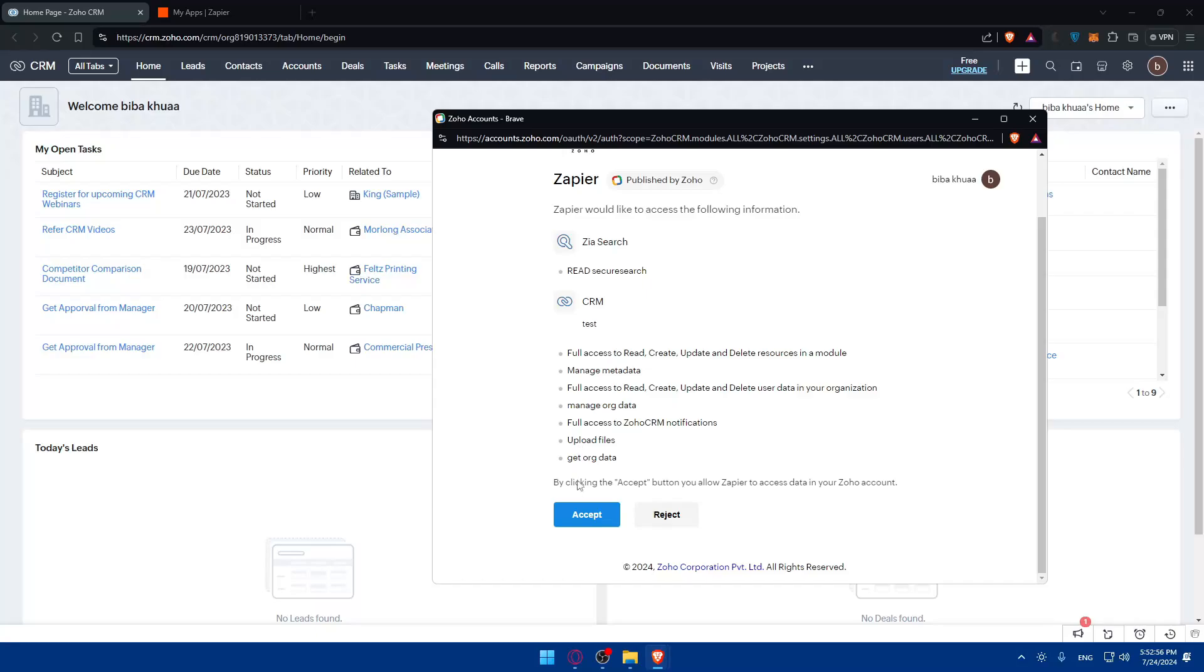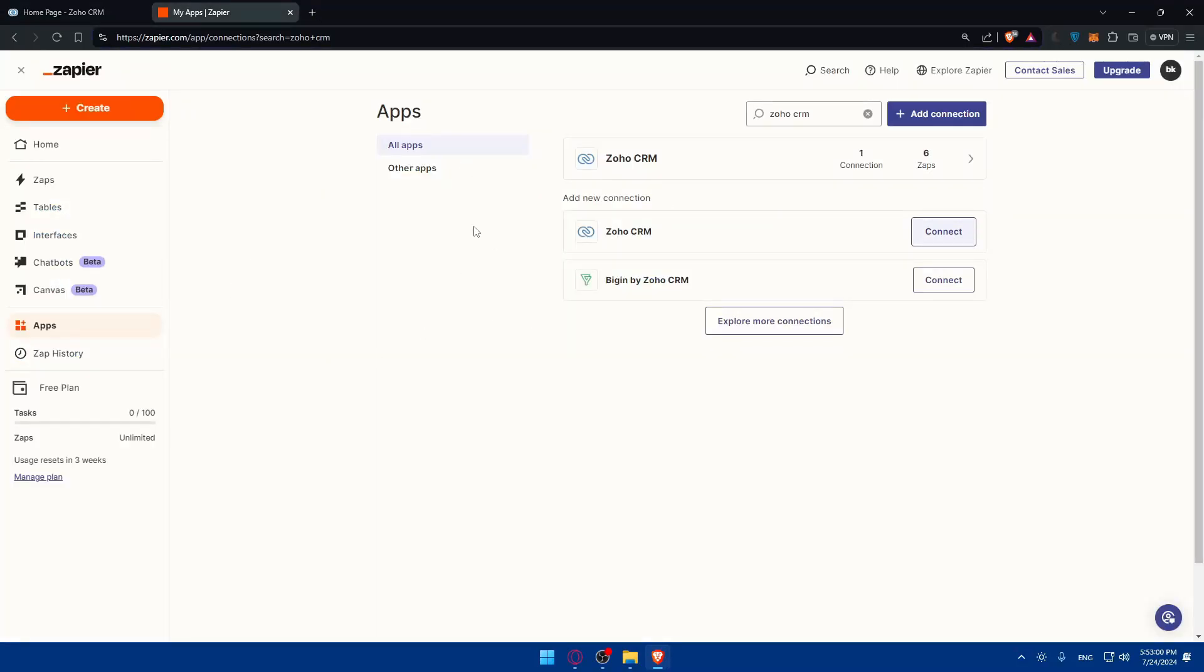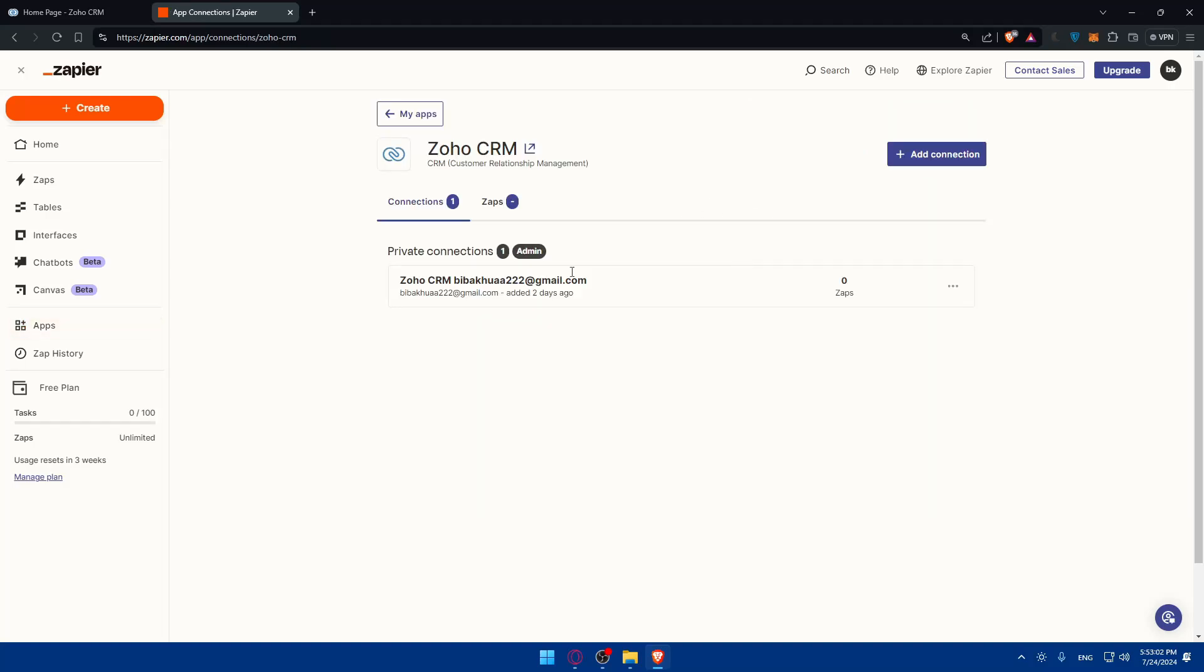If you agree to all of it, just click on Accept and it should be connected to your Zapier. For me, the connection is already established so I don't have to connect again.